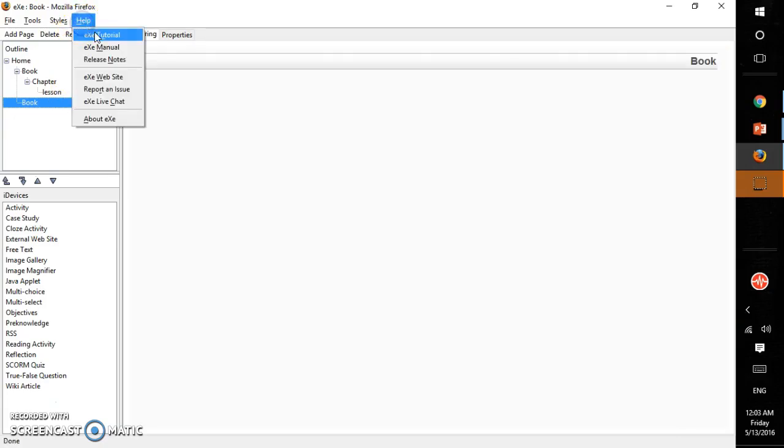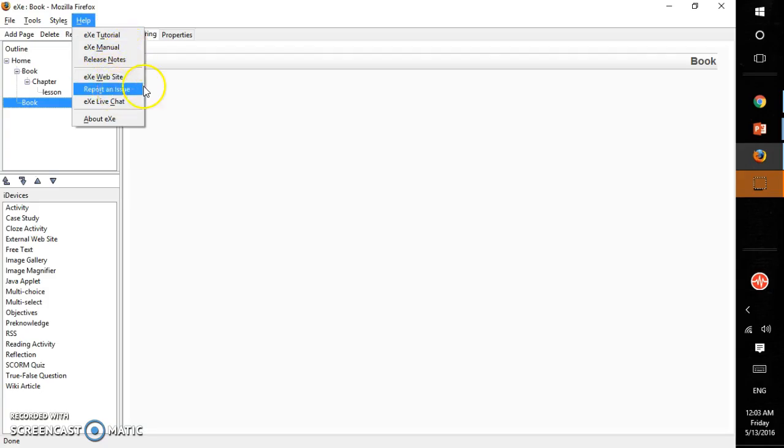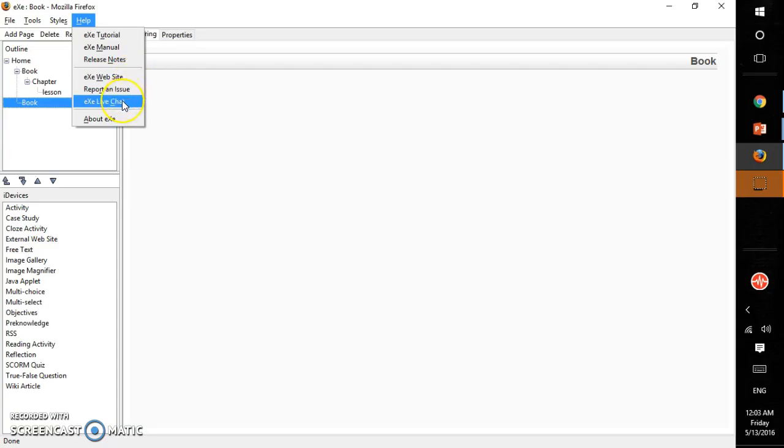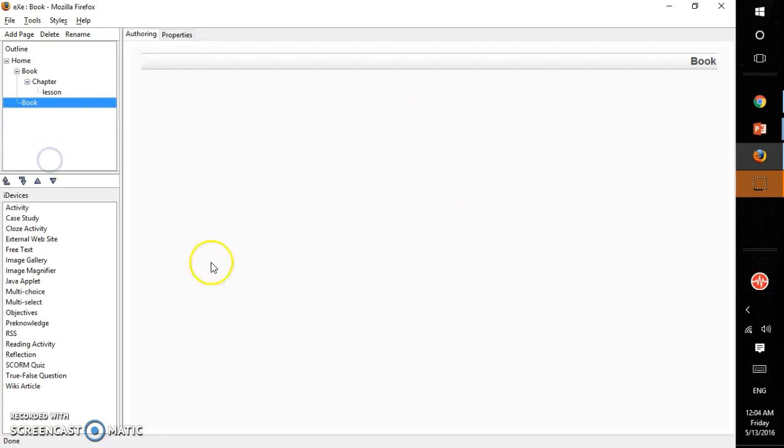And here is a help file. Tutorial is there, manual is there, and the exe website. Directly from here you can go or you can chat and then get some help.